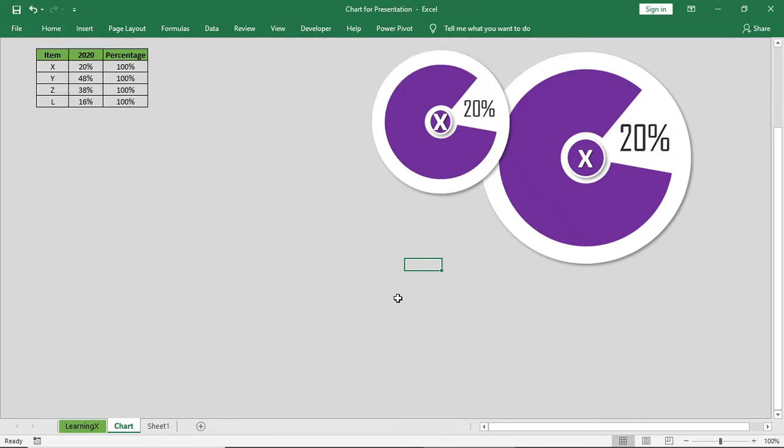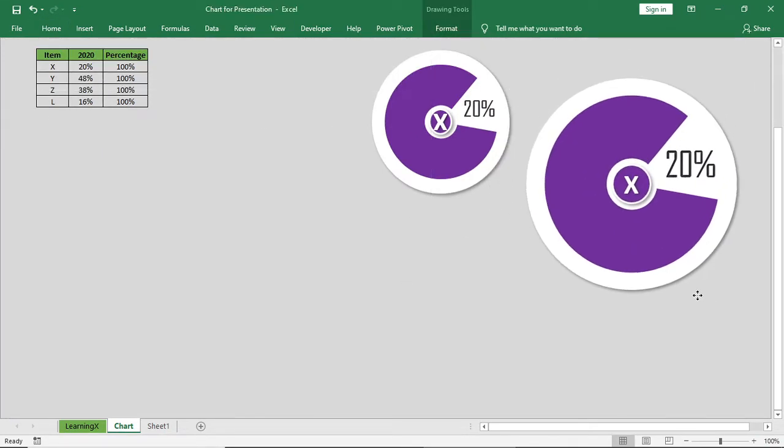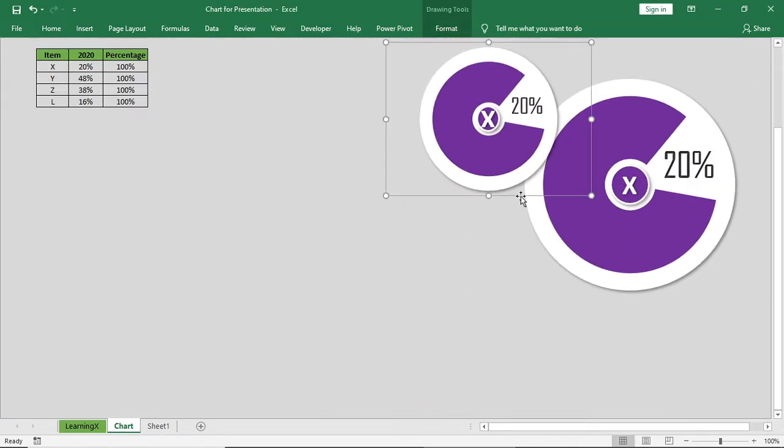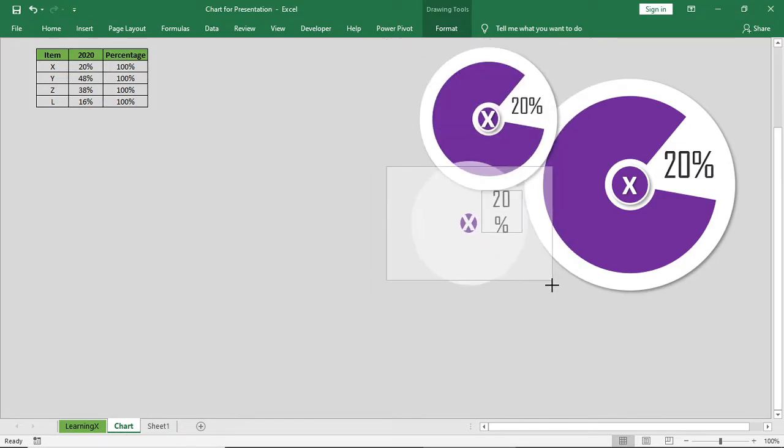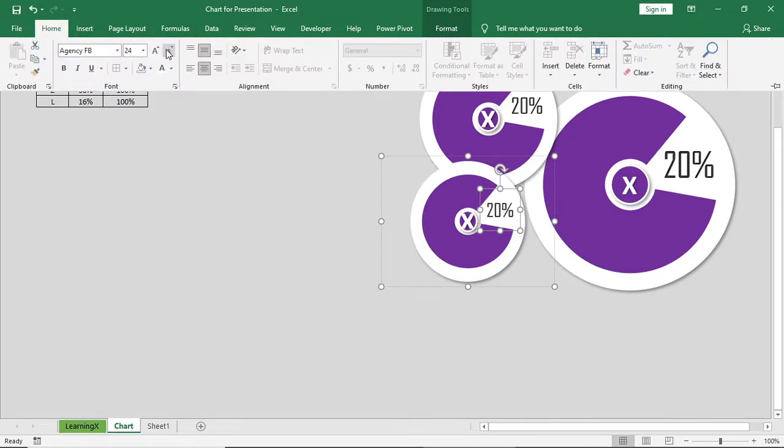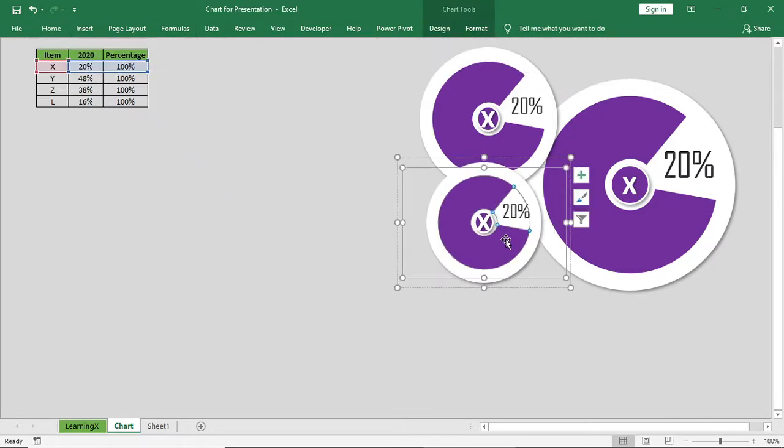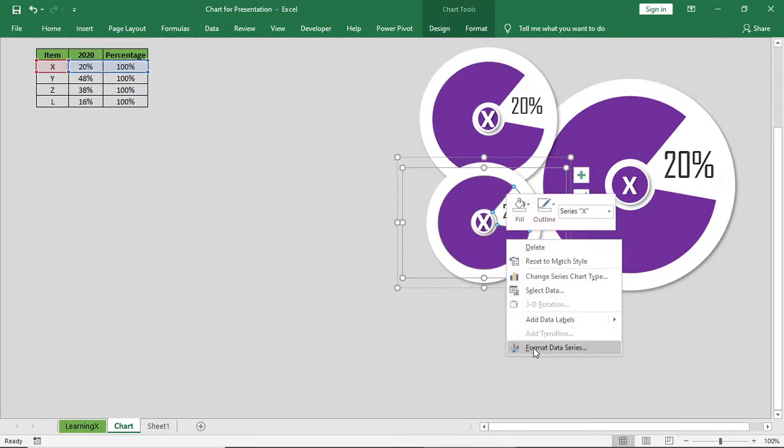And make two more copies. One after another will be smaller than the previous one. And for the third one change the angle of the slicer.